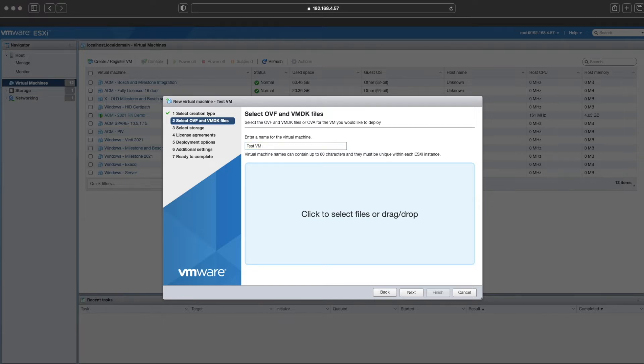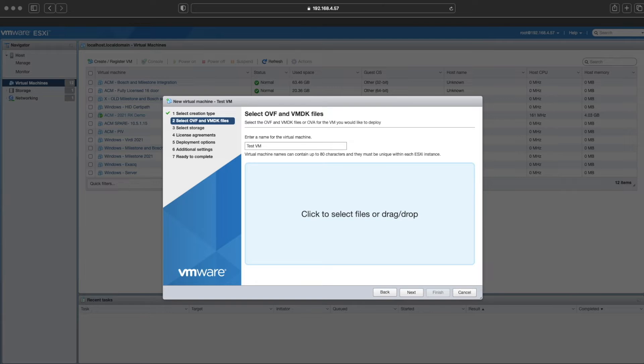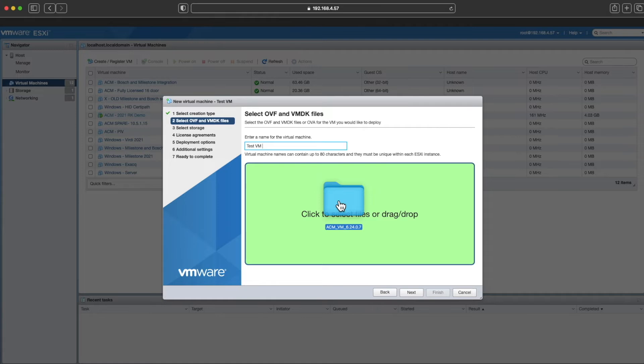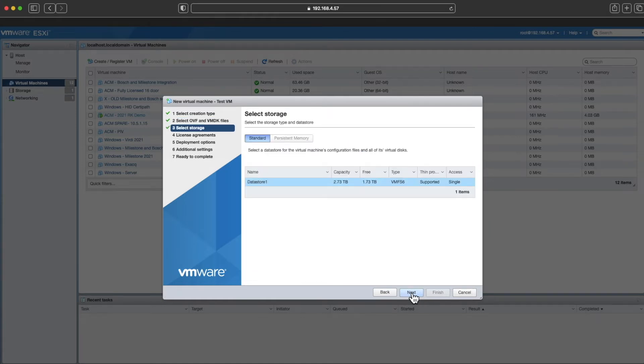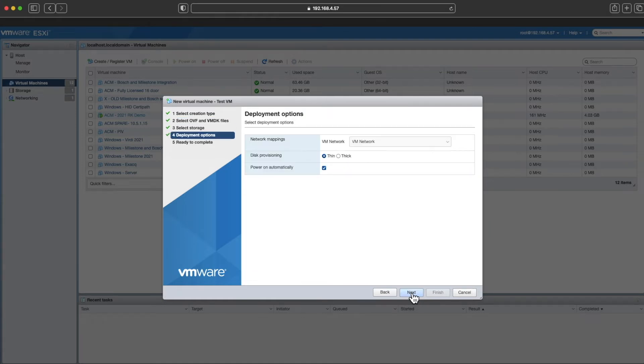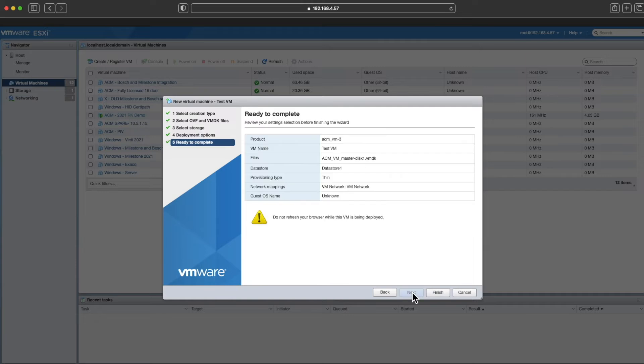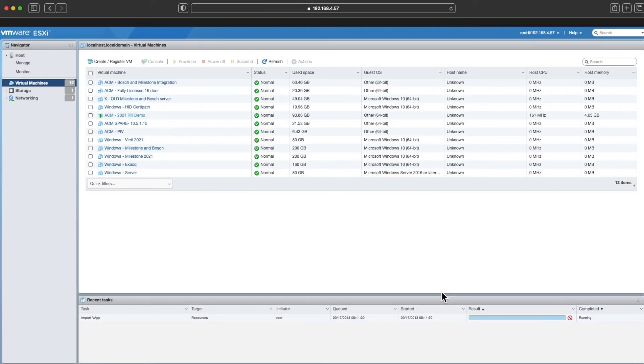Go ahead and give it a name, then drag the file that you downloaded from the partner portal. You can drag it right into this or you can select that drag drop window and browse directly to the file. Once you have it, hit next, next again, and finally finish.